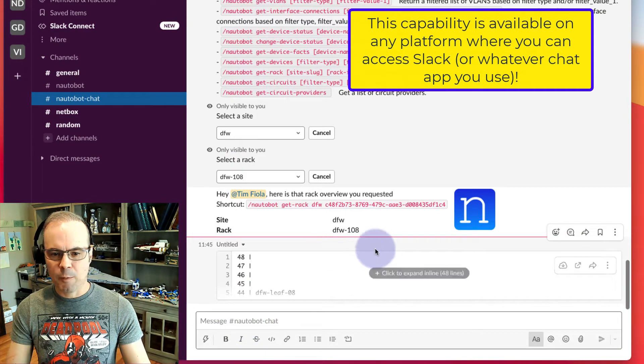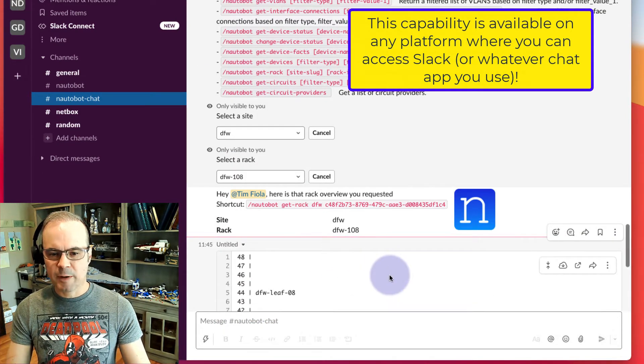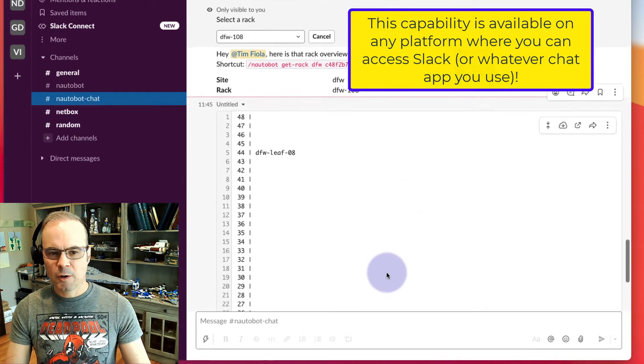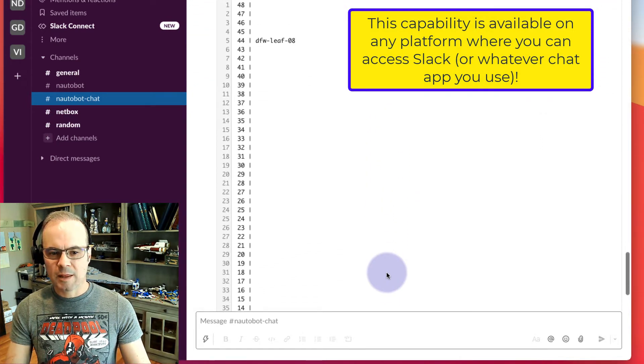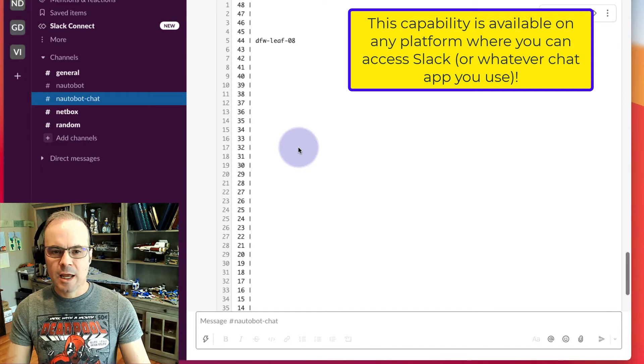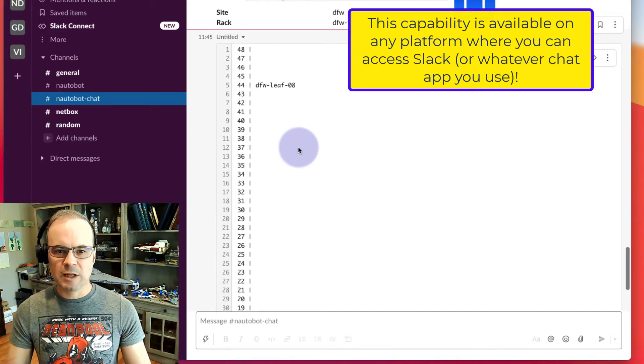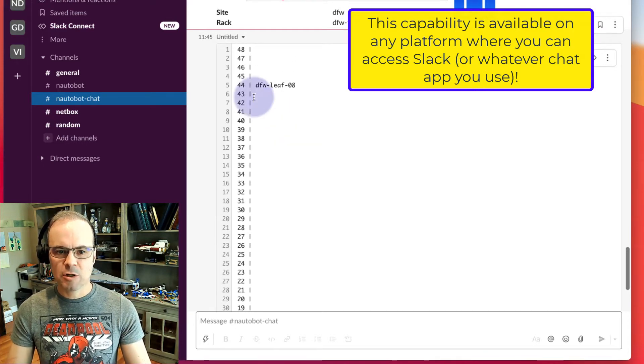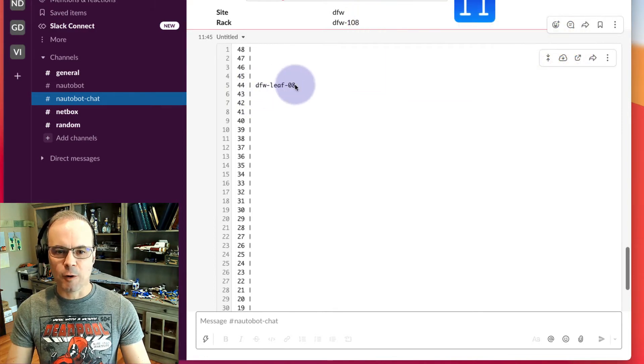And here we go. If we expand this information right here, this rack doesn't have a whole lot in it. It does have one device in it, DFW Leaf 8, in rack elevation position 44.